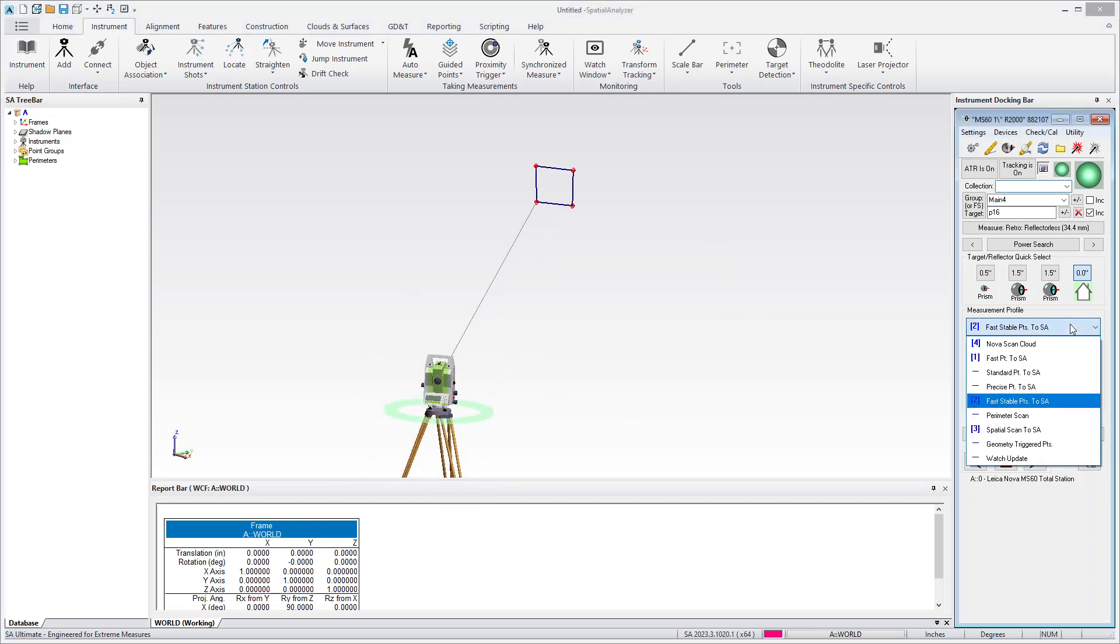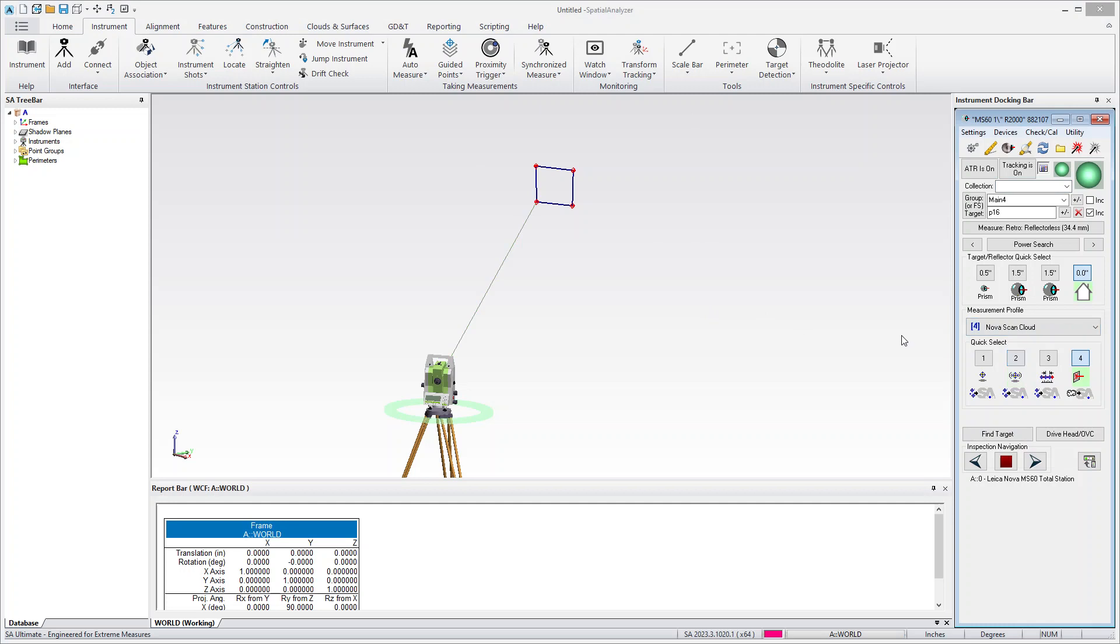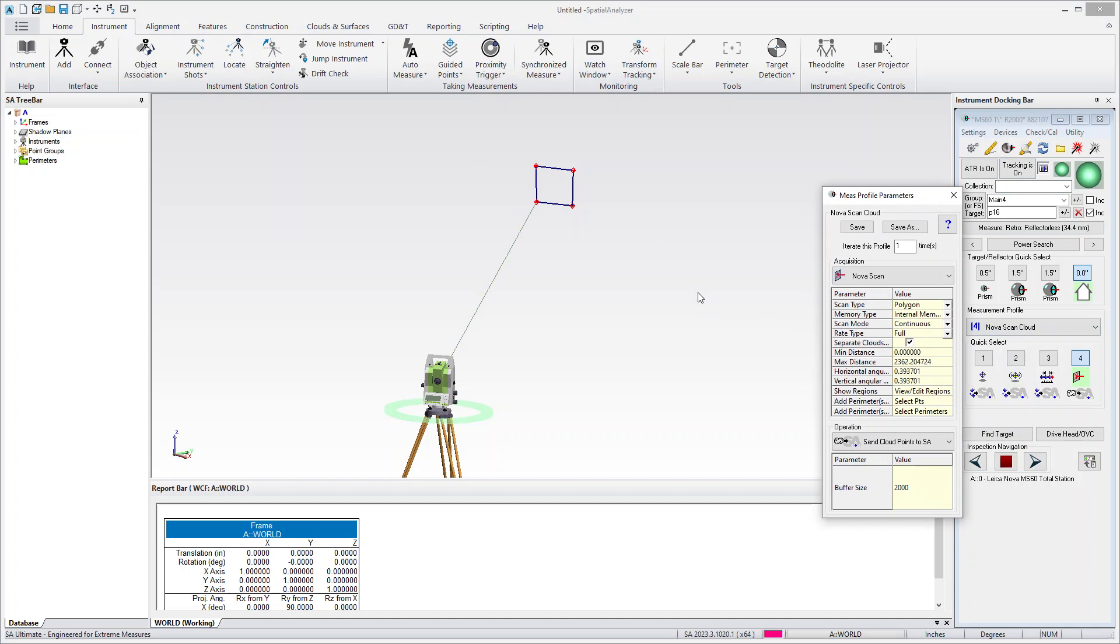And to do the scan, just switch to the Nova scan. And the trick is you have to open the properties of the scan.